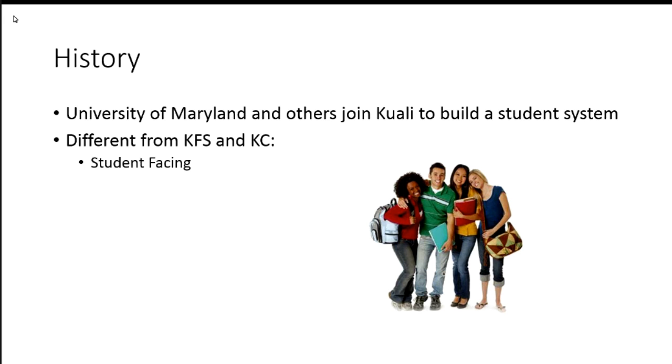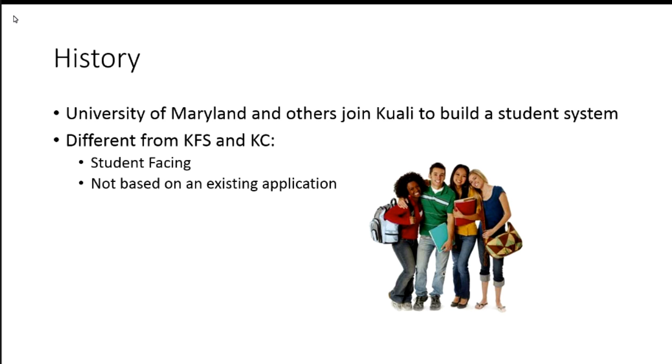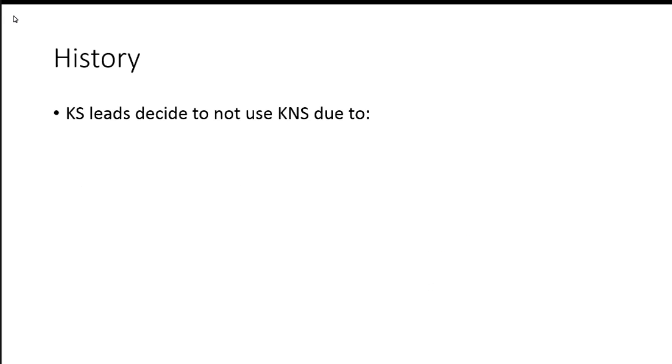But this is different than the KFS and KC for a couple of reasons. One, it's student-facing, so we're no longer looking at administrative applications. Two, it's not based on an existing application. So it's going to be designed from scratch.